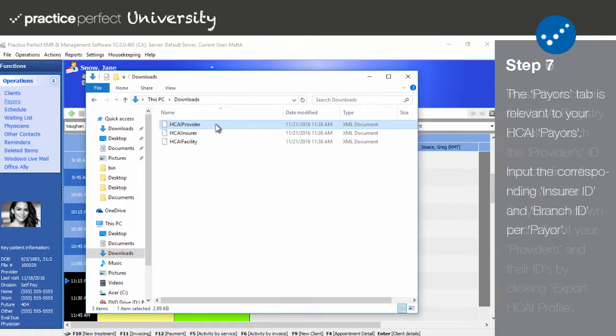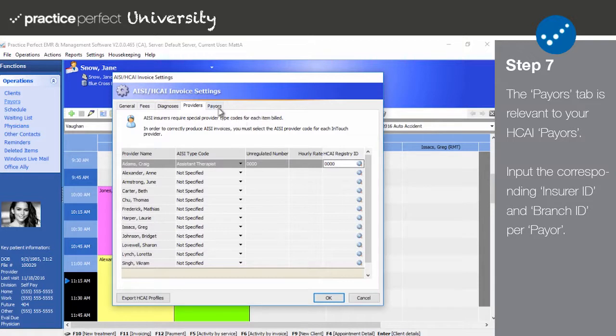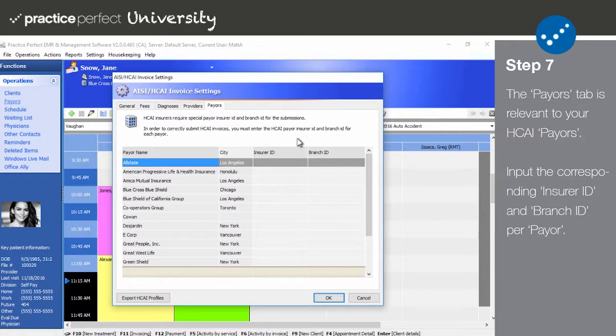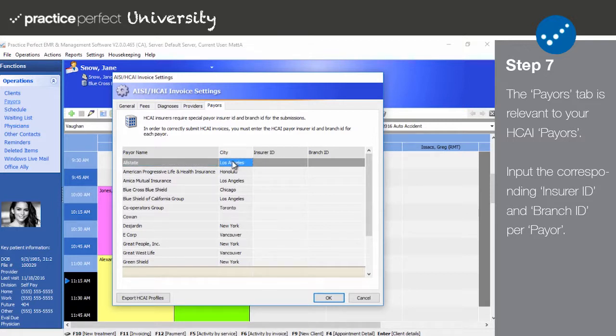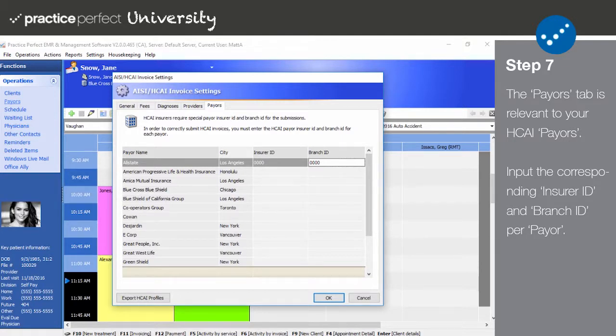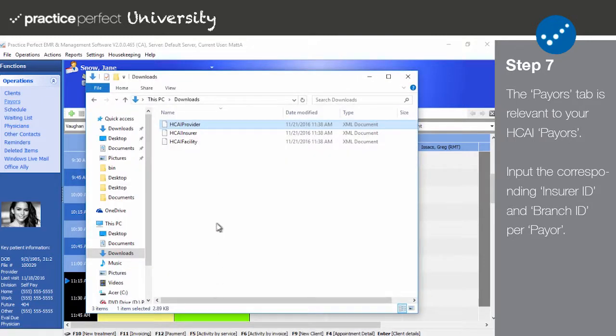Step 7. The last tab in the AISI HKai Invoice Settings panel is Payers. This portion of the setup is not required for your AISI payers, who you're submitting paper invoices to. The leftmost column includes the name of all your payers, immediately followed by the city that they are located in. Then, enter the Insurer ID and Branch ID as indicated. You will not be able to submit your invoices to HKai if these fields are left blank, or if they aren't an exact match with the HKai Insurer Profile. To obtain the Insurer ID and Branch ID, please refer to the document entitled HKai Insurers.